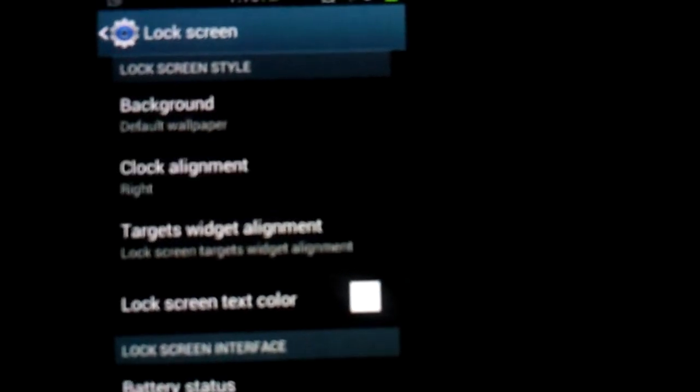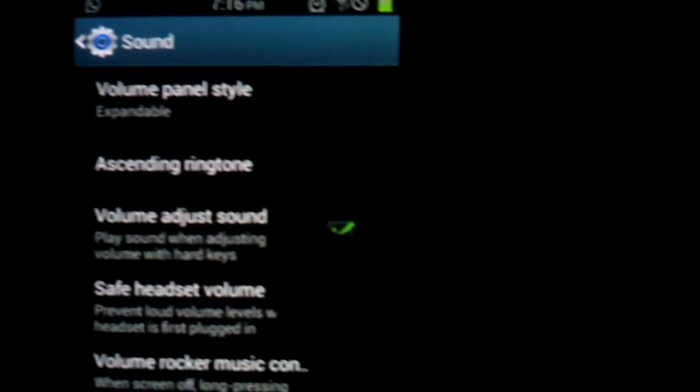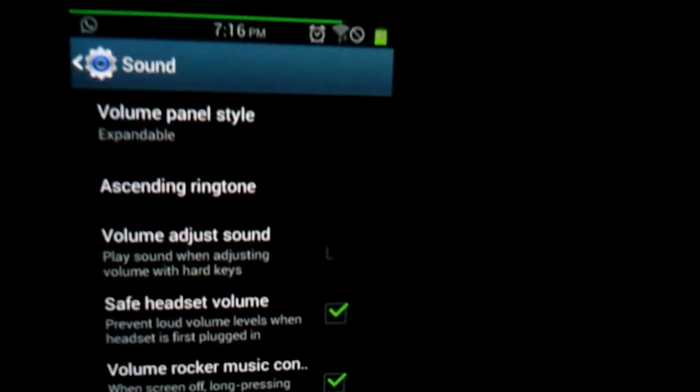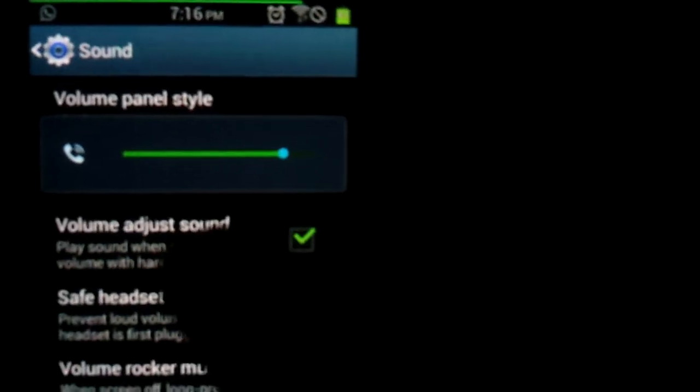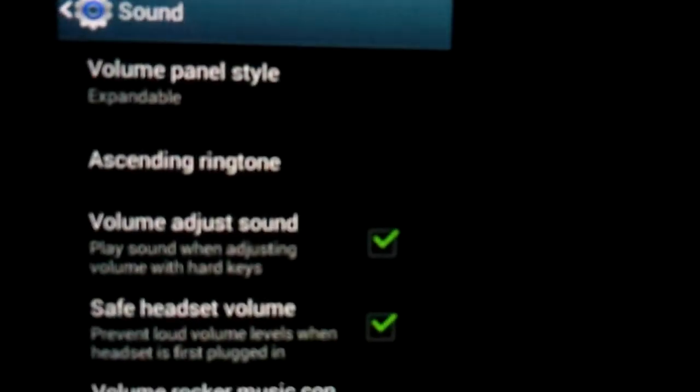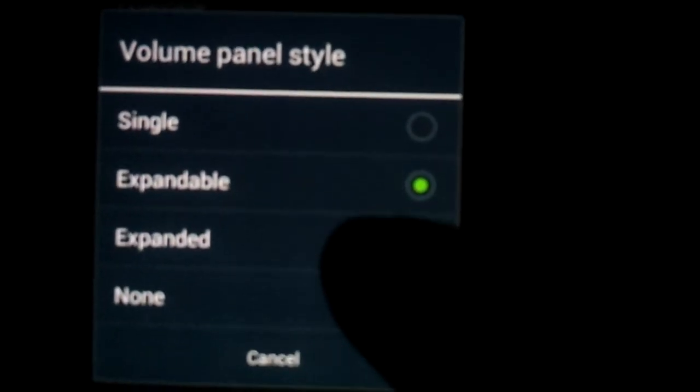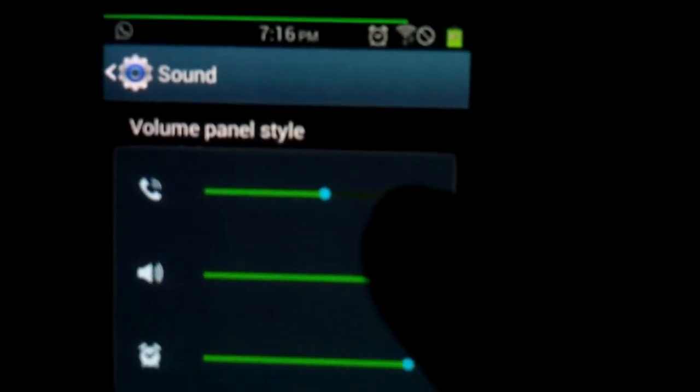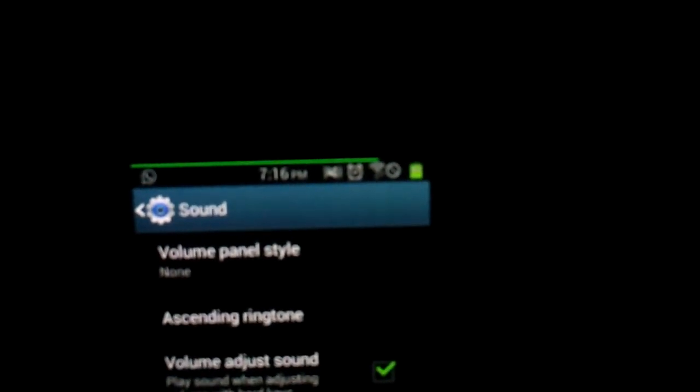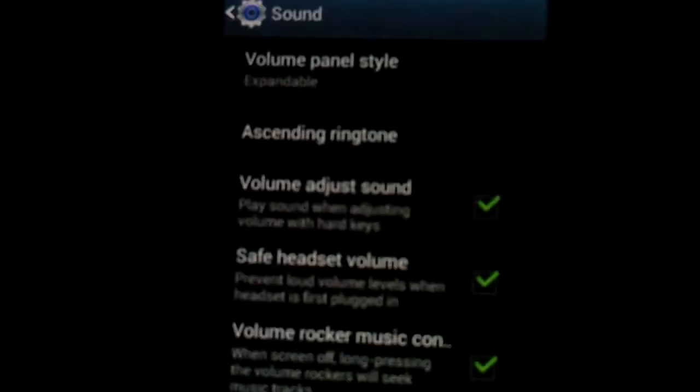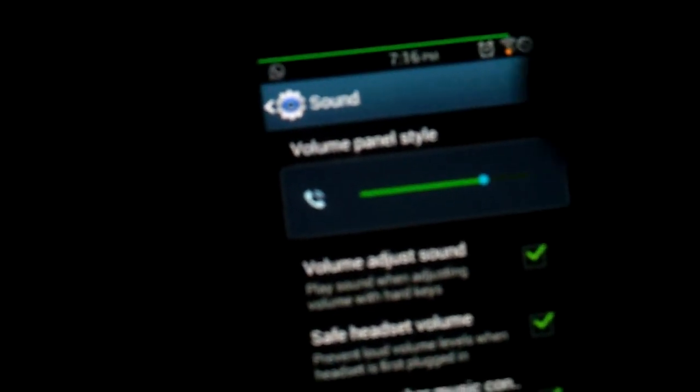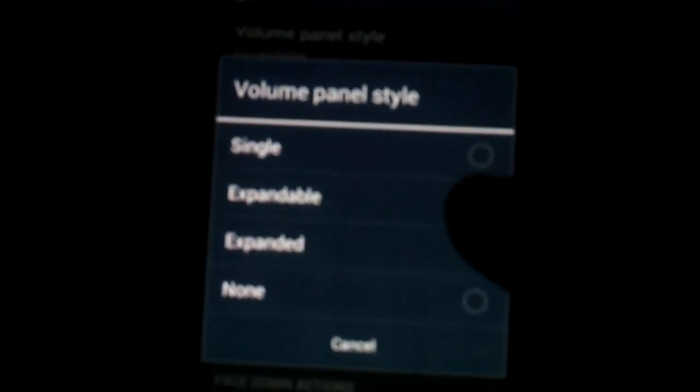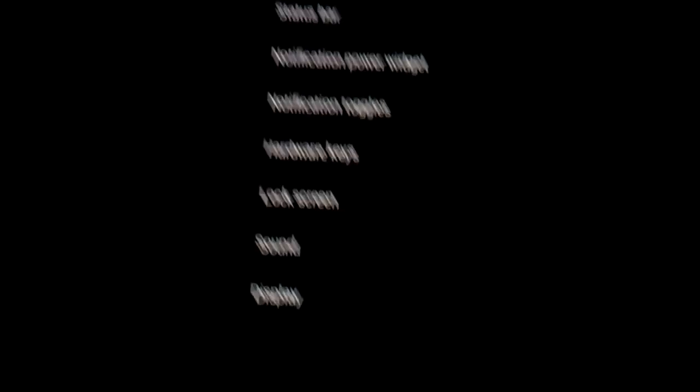You could also customize your lock screen, of course, which is, you know, but I don't have my stock lock screen. I got the TouchWiz lock screen. See. So yeah, you could add weather to your lock screen, whatever. You could go to sound, then the volume panel, which I just showed you, single. You can't expand it. You could put the expandable one. And you could put it expanded. I don't like the expanded one. And you could put none. See? I like the expandable one.